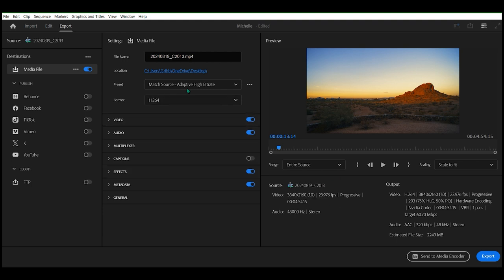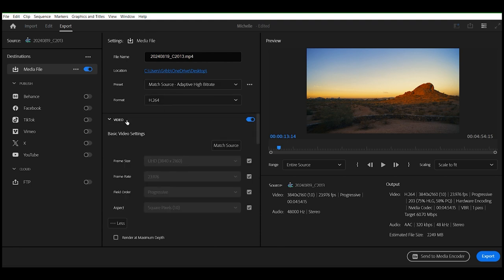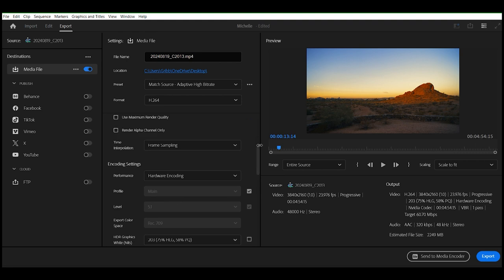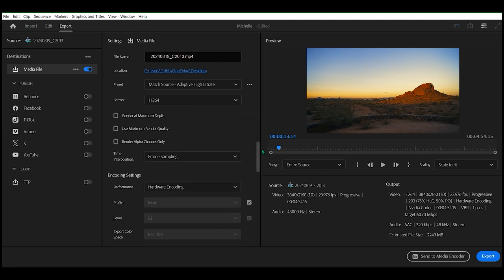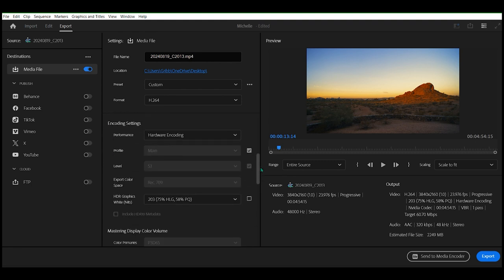Now, you can usually just click match source, high bitrate, but I do want to check. I want to see something real quick here. See if it will let me do this.